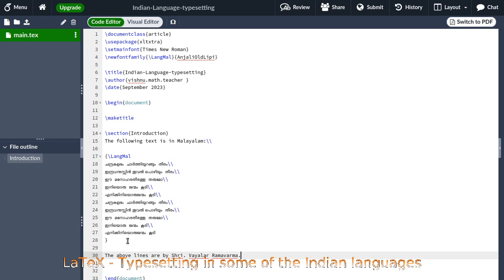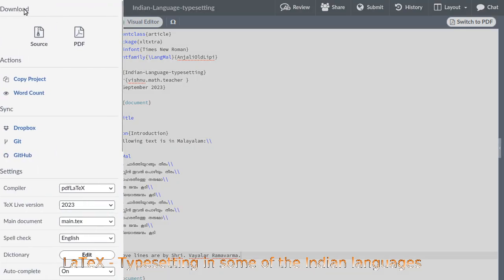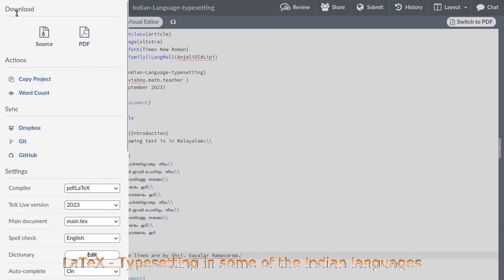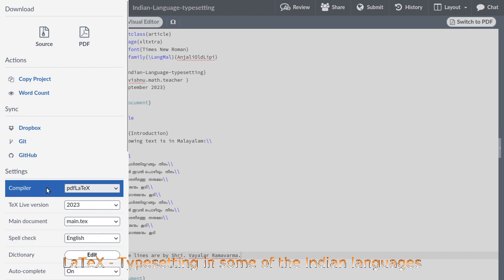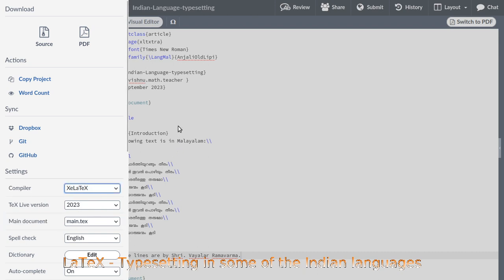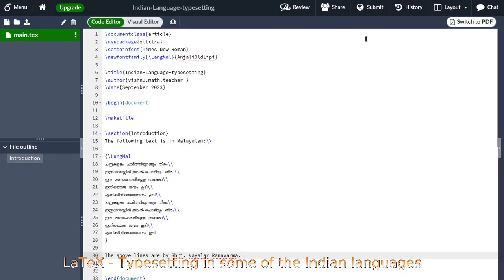One of the most important things to remember here is that we need to change the compiler from pdfLaTeX to XeLaTeX. I am clicking on this menu to see what the current compiler is — you can see it is set to pdfLaTeX. Instead of that, you need to select XeLaTeX. Only then will the xltxtra package work. Now I am trying to compile.